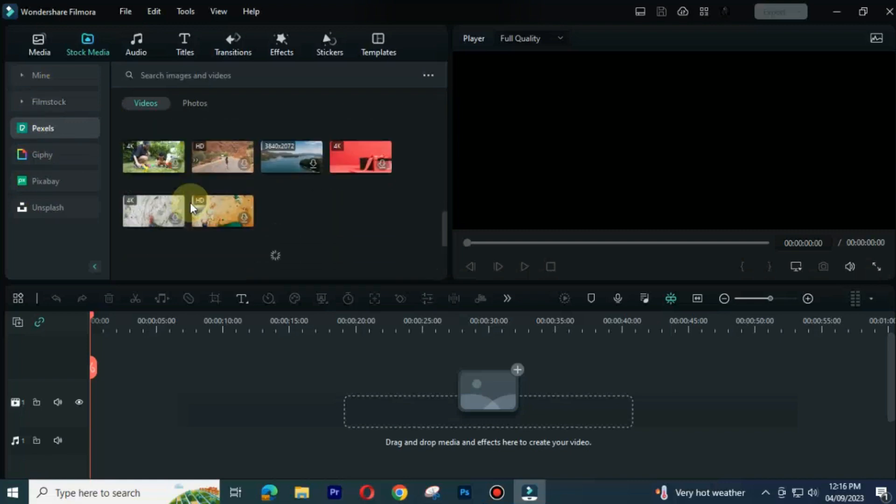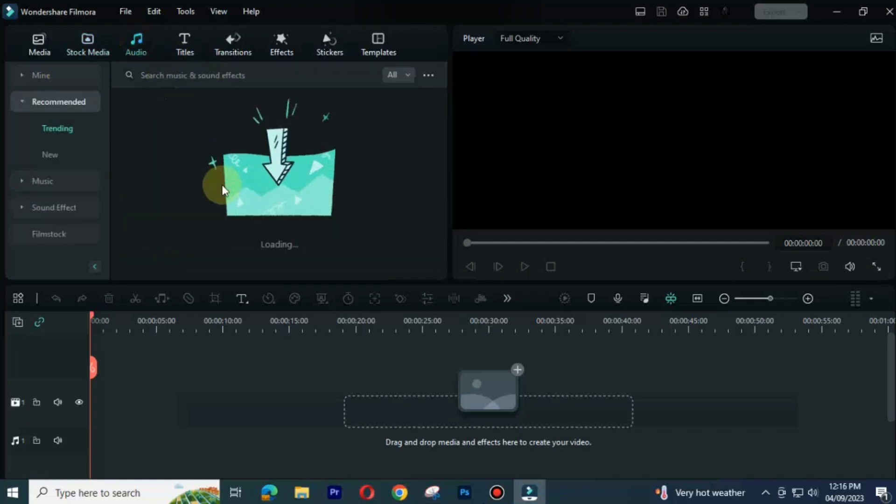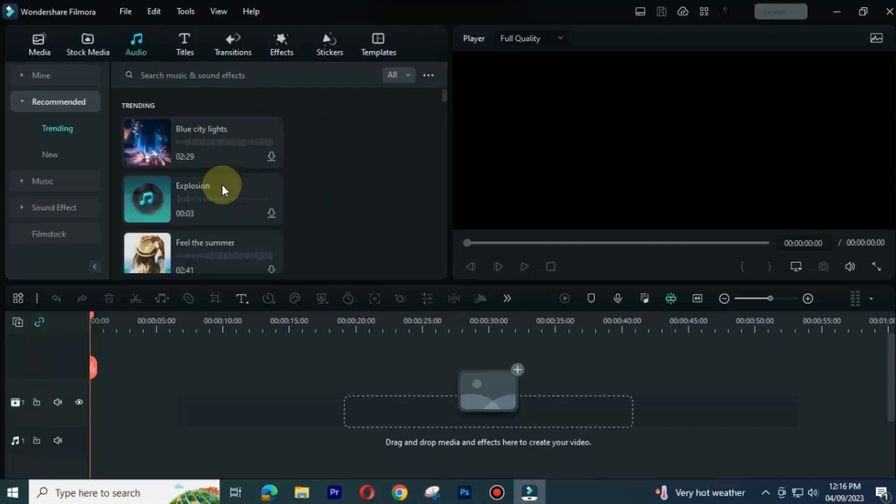Pexels, Pixabay, Unsplash are everyone's favorite websites for stock media footage. You also have access to non-copyright audio in Filmora 12.